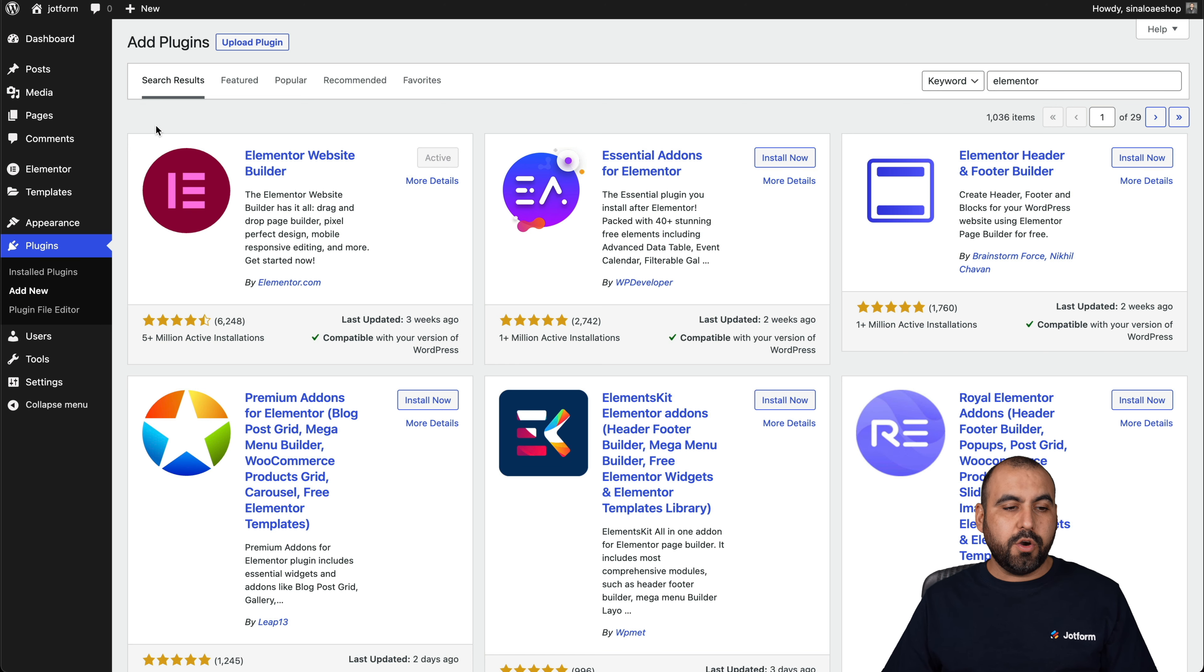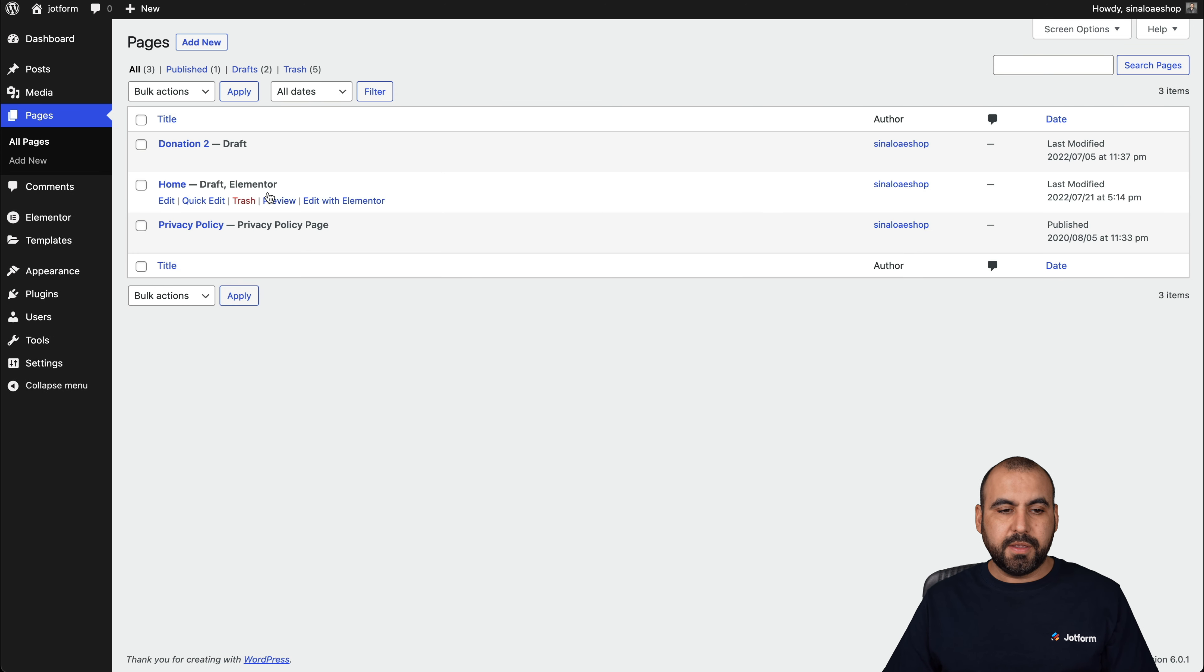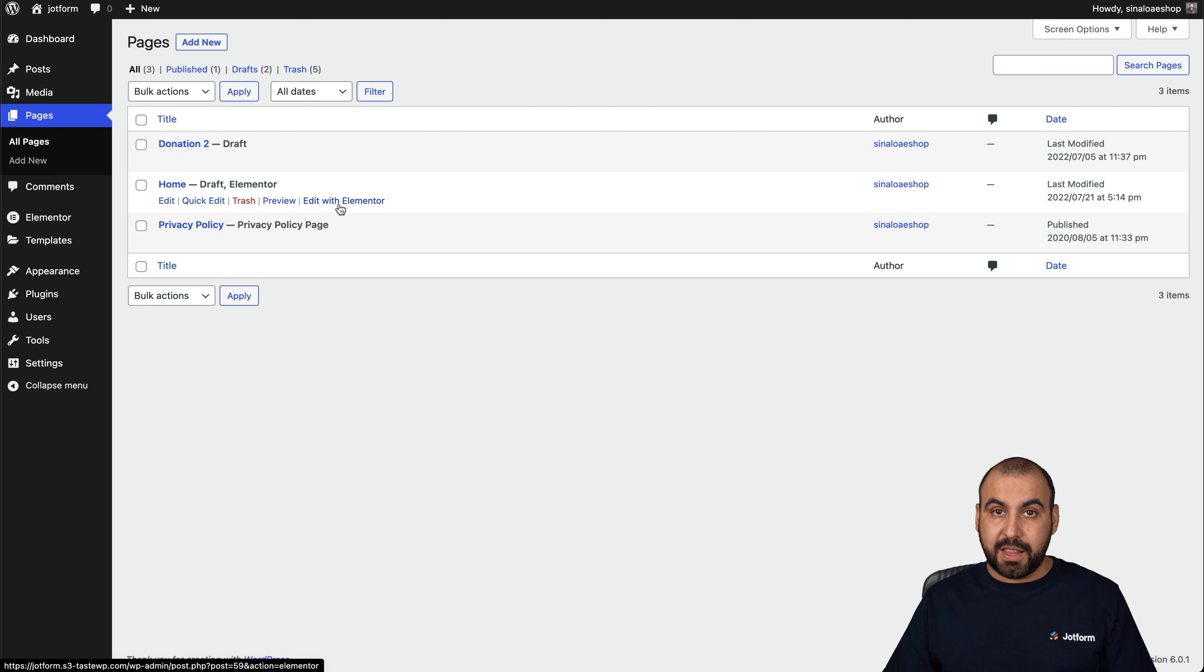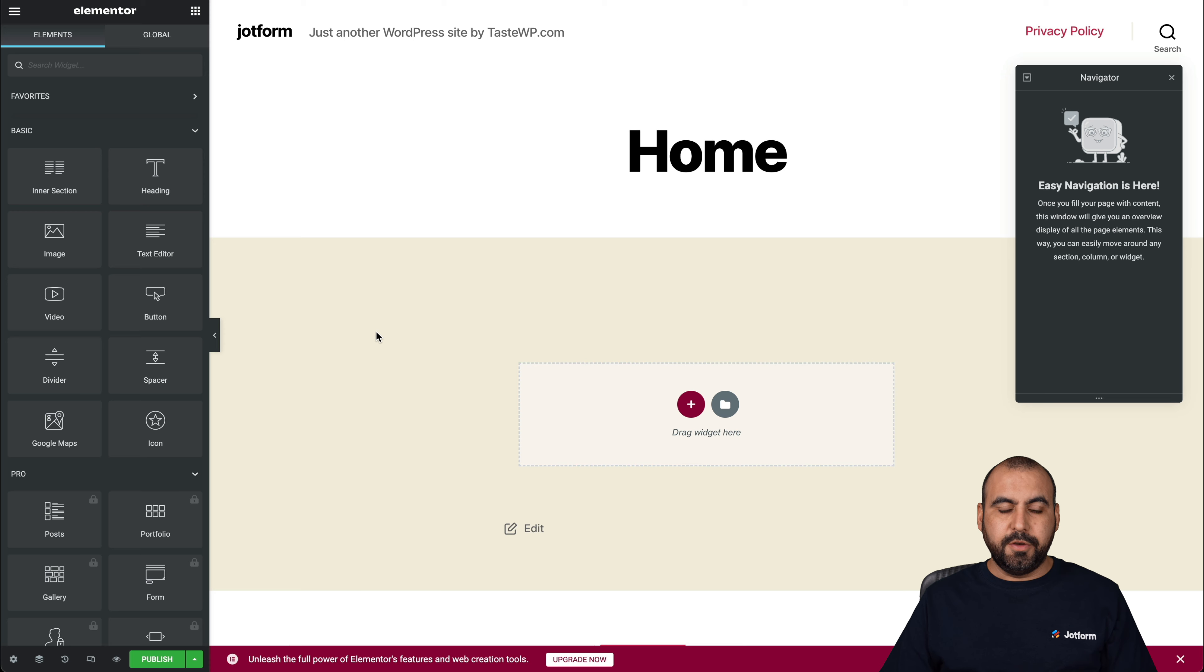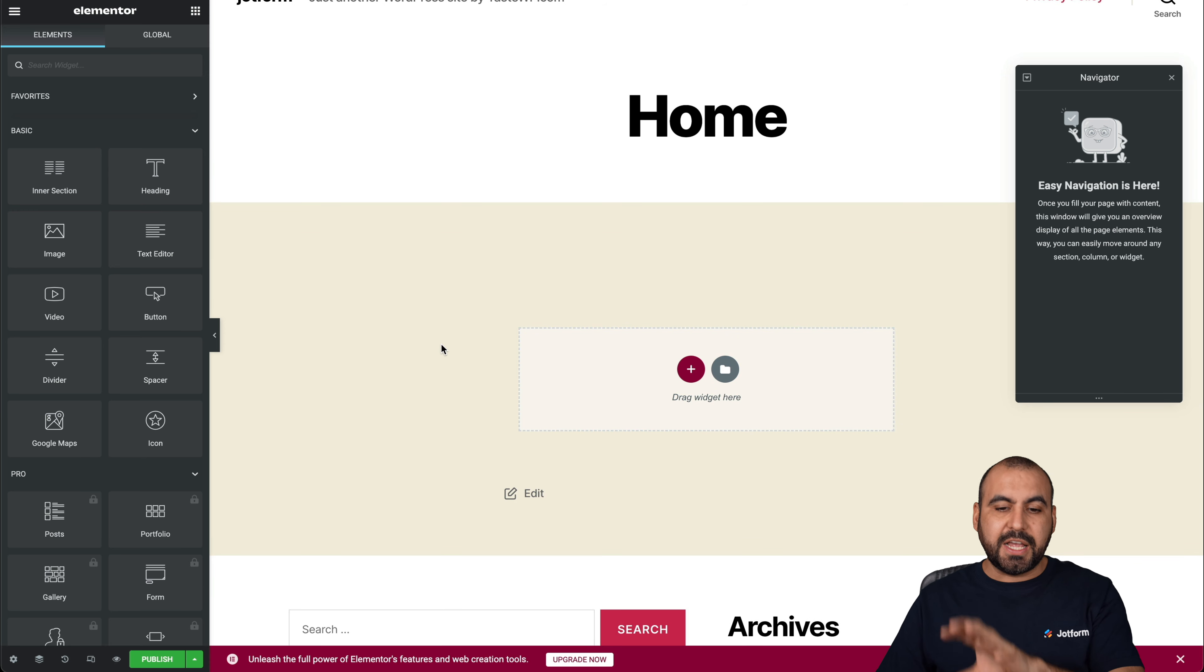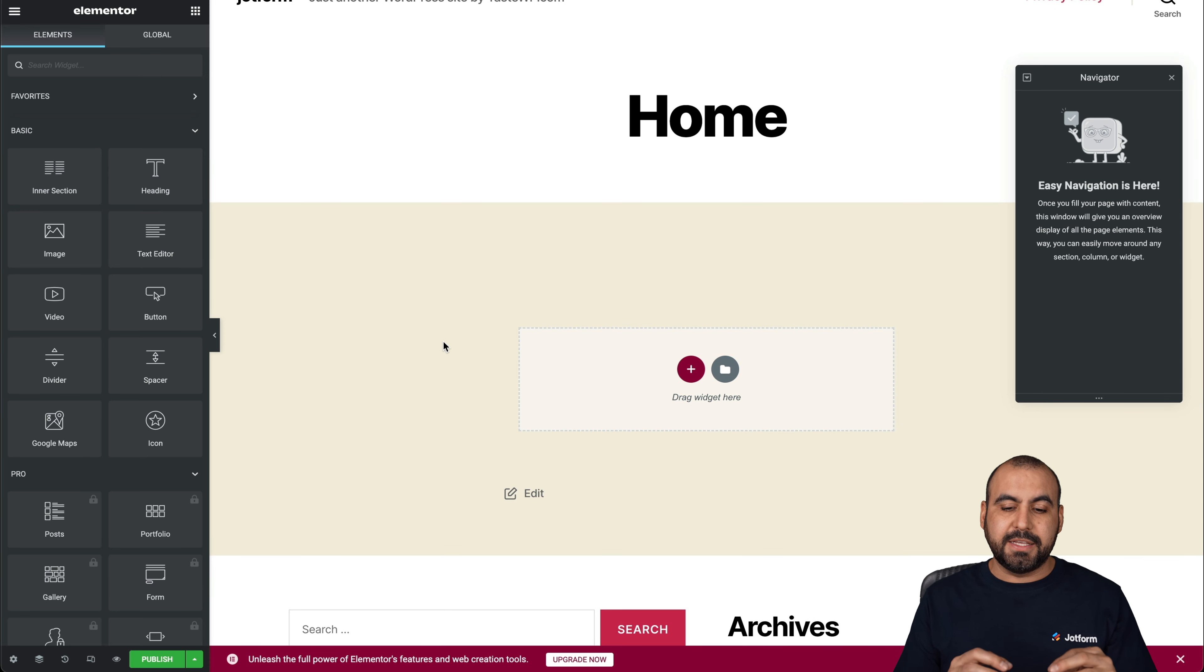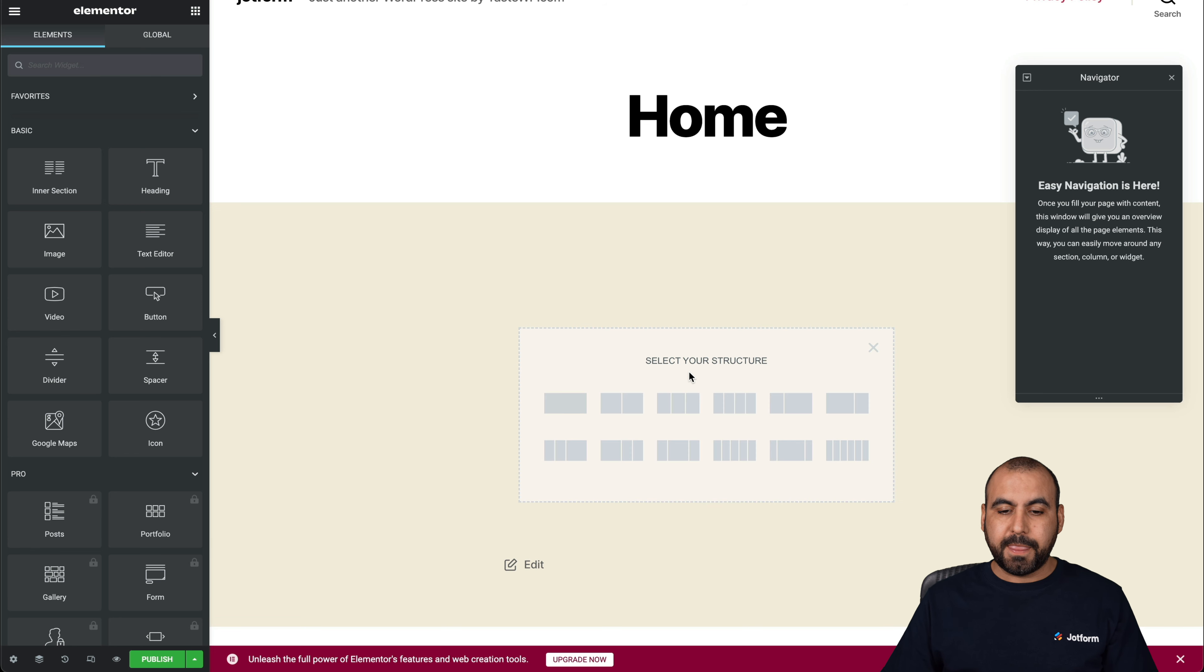So let's go into one of our pages. In this case, we'll go into this home and we're going to edit with Elementor. Here we go. Now, this is just a demo site. And what you have to do to embed this on a section that you would like is by clicking over the plus button and select one of the structures here.